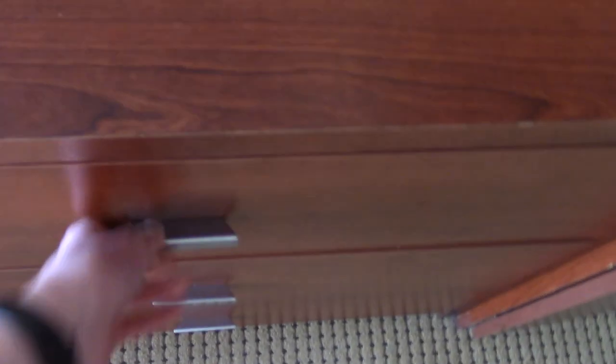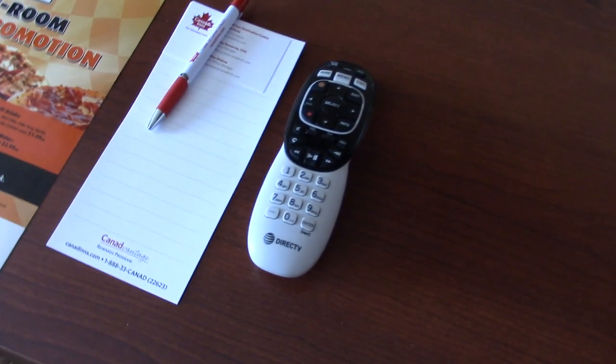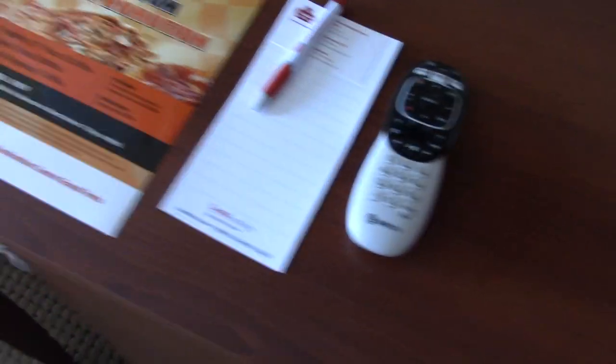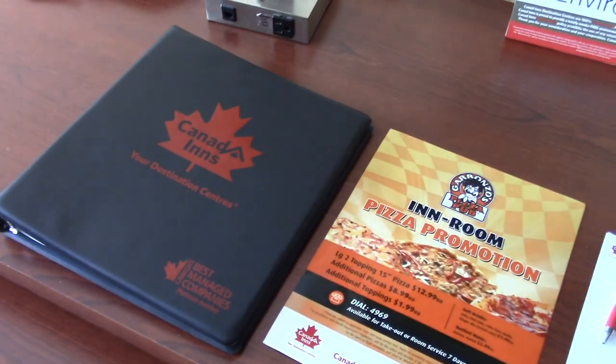Got some drawers. Here. Comment card. Guest dictionary. LG. Flat screen TV.